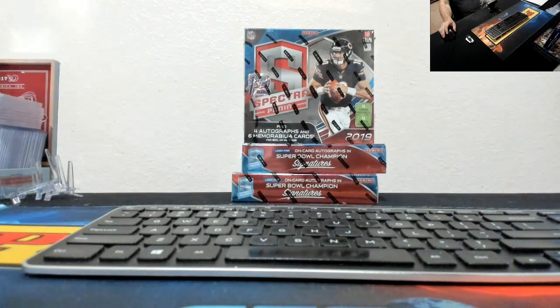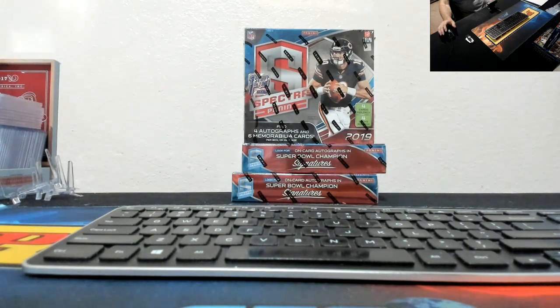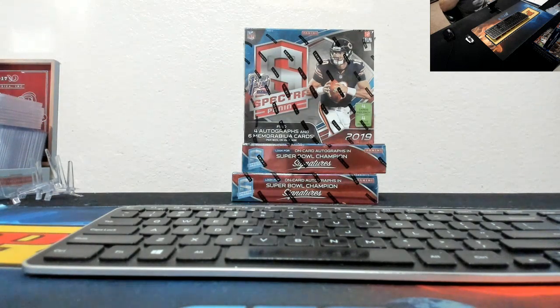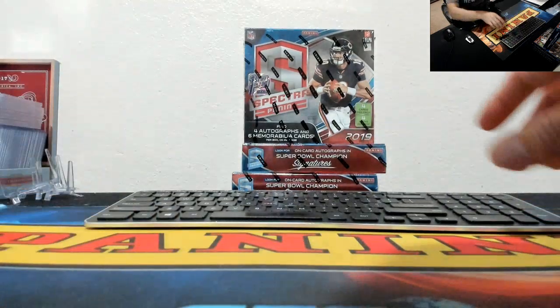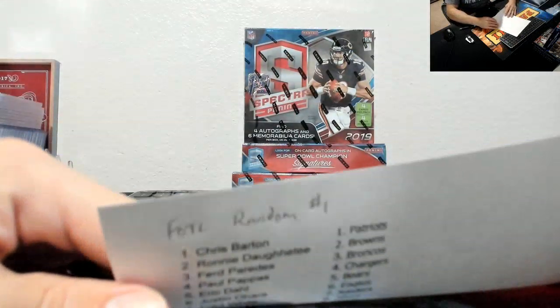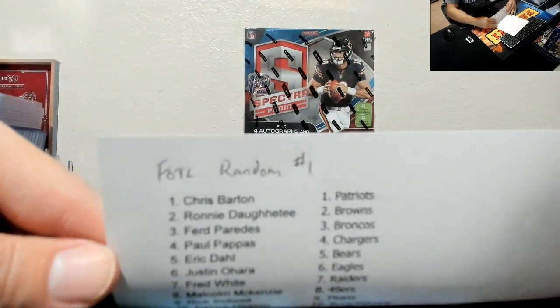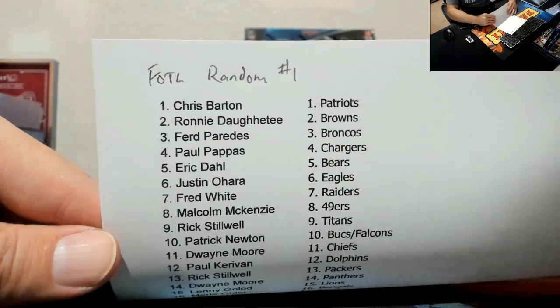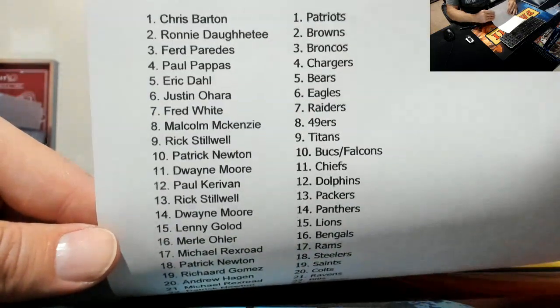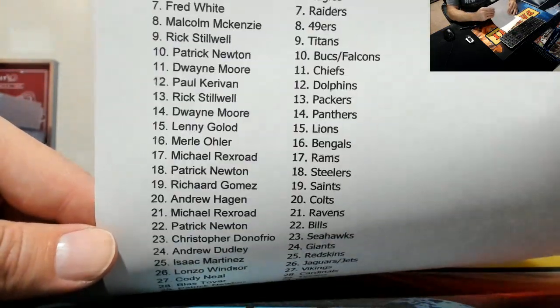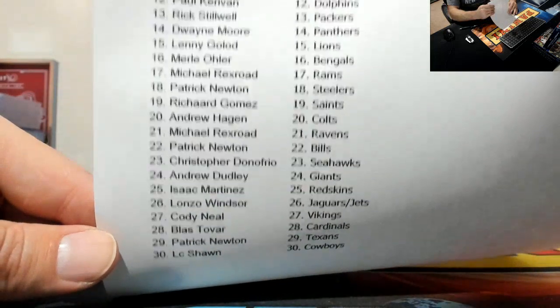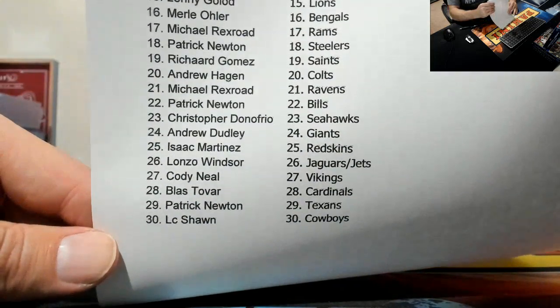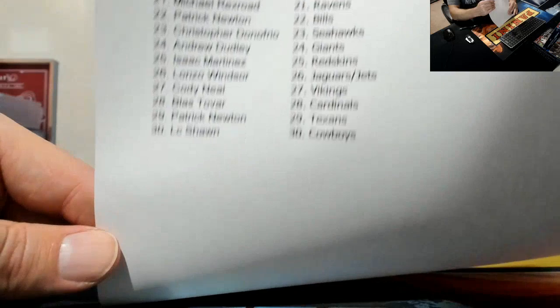What's up everybody, 2019 first off the line Spectra Football. This was a random team break, 30 spots. I did not see any trades, I was not tagged in any trades. Here is a list of your teams. If there was a trade before we bust open the first box, it still counts guys.